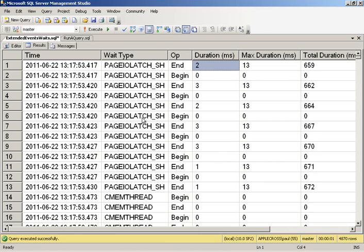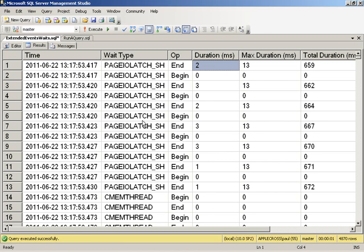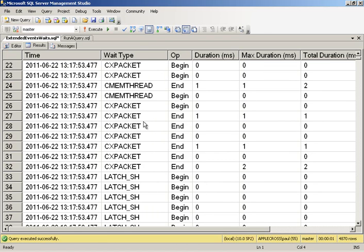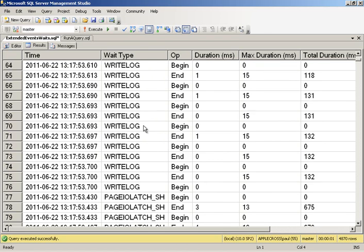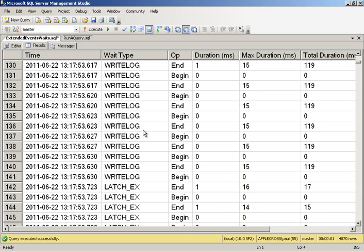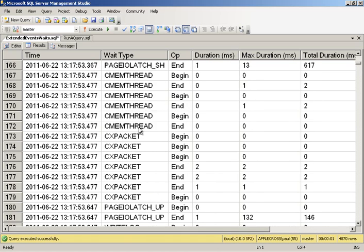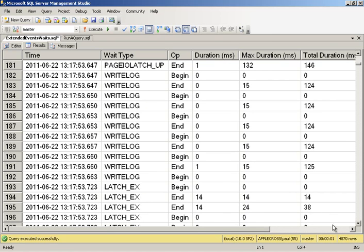Now, I don't want to have to look through all of my 4,800 rows. So I want to do some aggregation. Actually, there wasn't 4,900 waits because every one is a begin and an end. There was only actually 2,450. We captured 4,900 events, but there's two events per wait. So 2,450 waits.